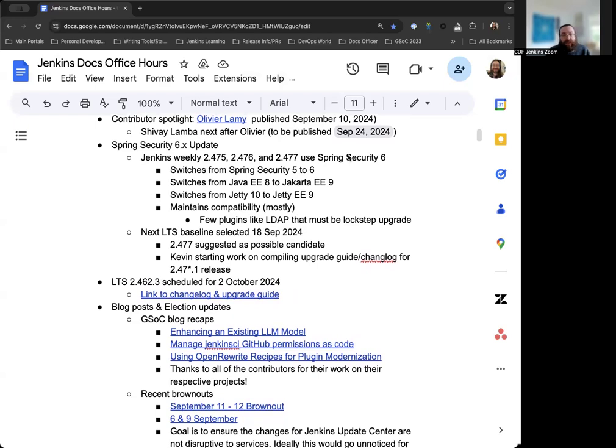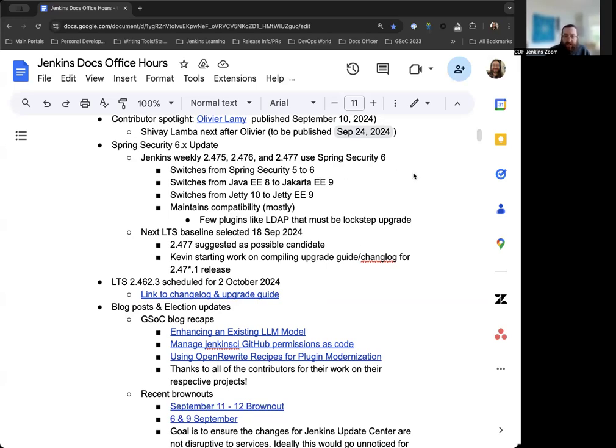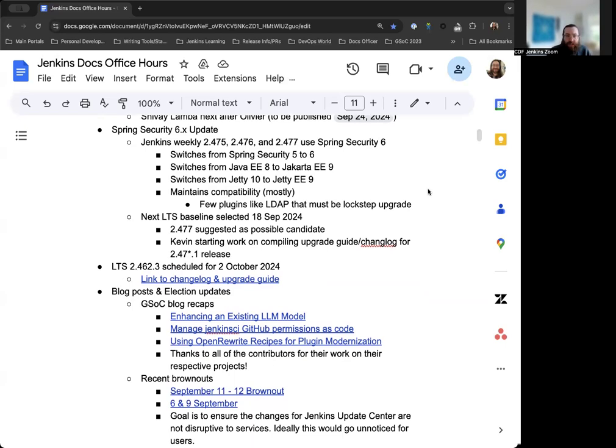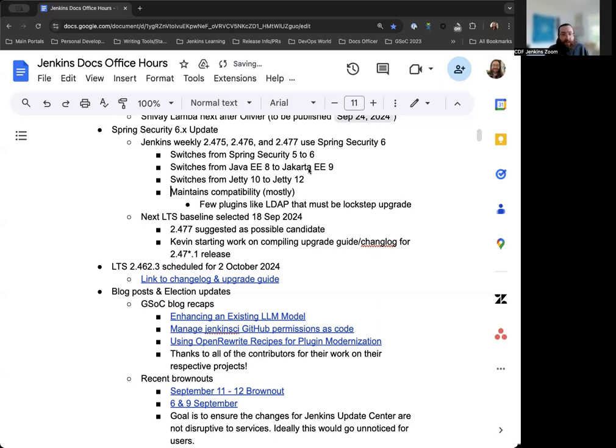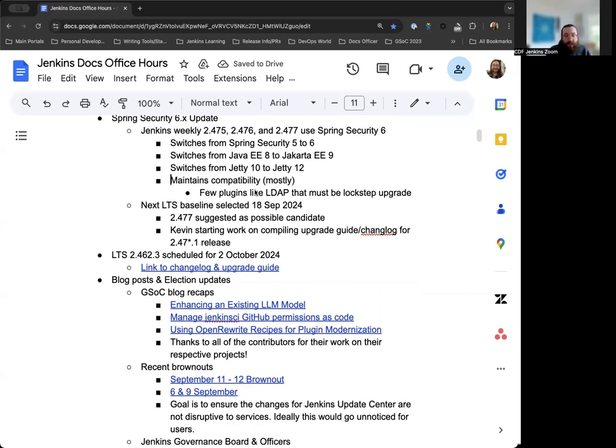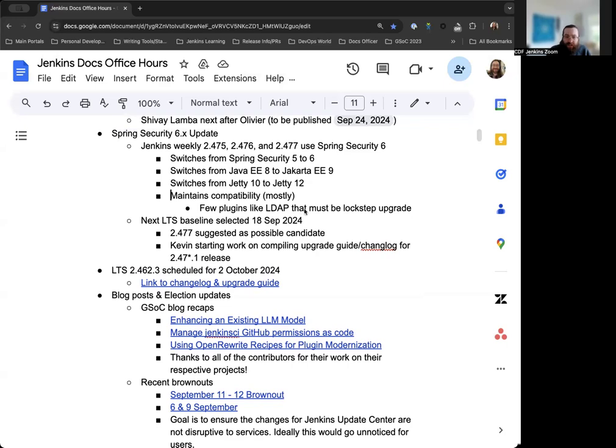Next up is there was an update to Spring Security. This has been discussed at length now for some time. We knew Spring Security 6 was coming and the end of support for Spring Security 5 was also coming alongside that. We've now had three successful weekly releases that use Spring Security 6, which means the Spring Security 5 to 6 changeover. Spring Framework as well from 5 to 6. That also switches the Java EE 8 to Jakarta EE 9 and Jetty 10 to Jetty 12. This maintains compatibility for the most part. But there are a few plugins such as the LDAP plugin that must be upgraded in lockstep.